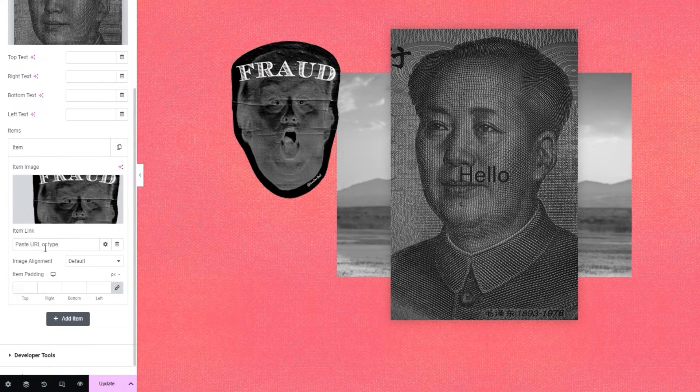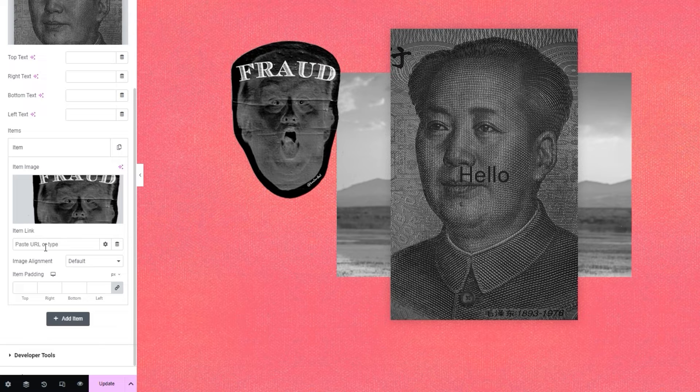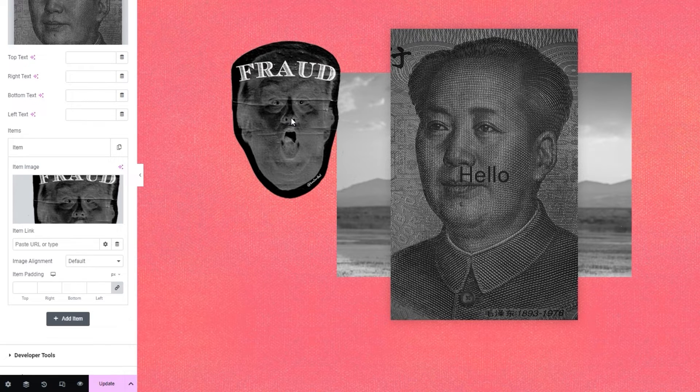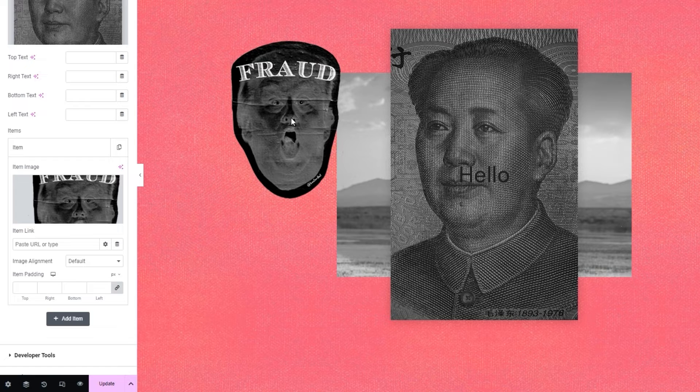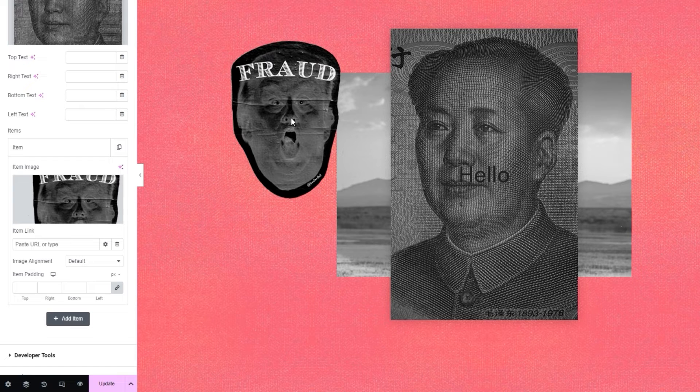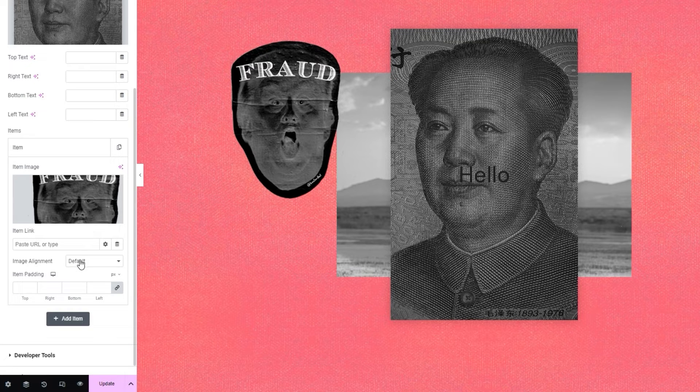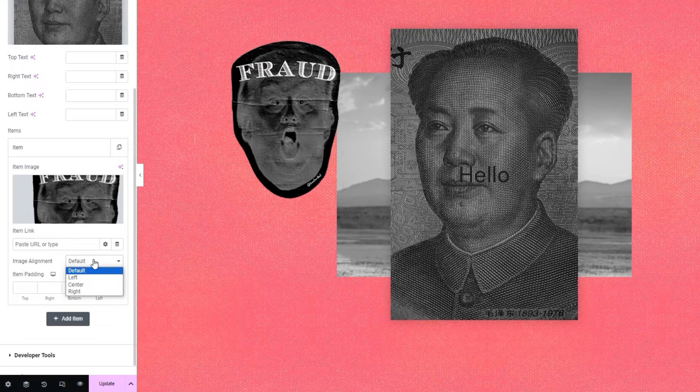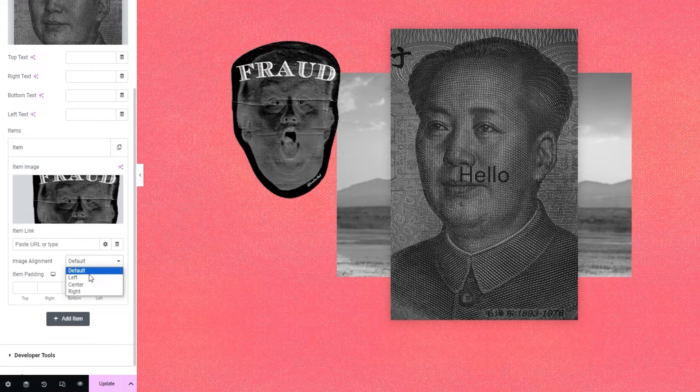And in terms of the options we have for it, there's the item link. This is where you can add a URL to any page you like, and this image will act as an anchor. I don't need this for my design, but it's a very useful thing to have for product or portfolio presentations. Alright. After that, we have the image alignment. It can be left, center, or right. The default setting here is actually the same as the left. You can see there's no change if I switch to it.